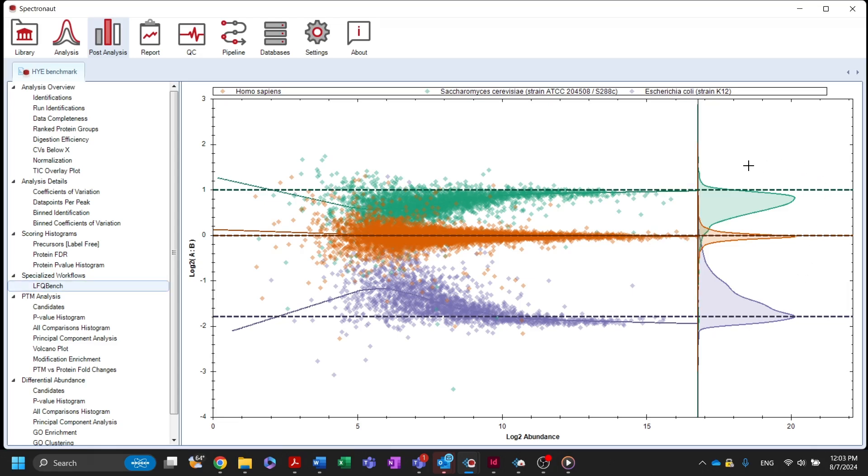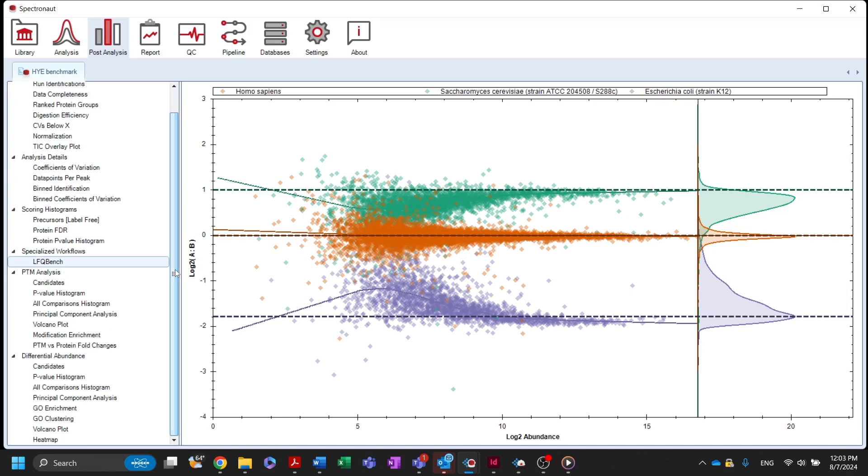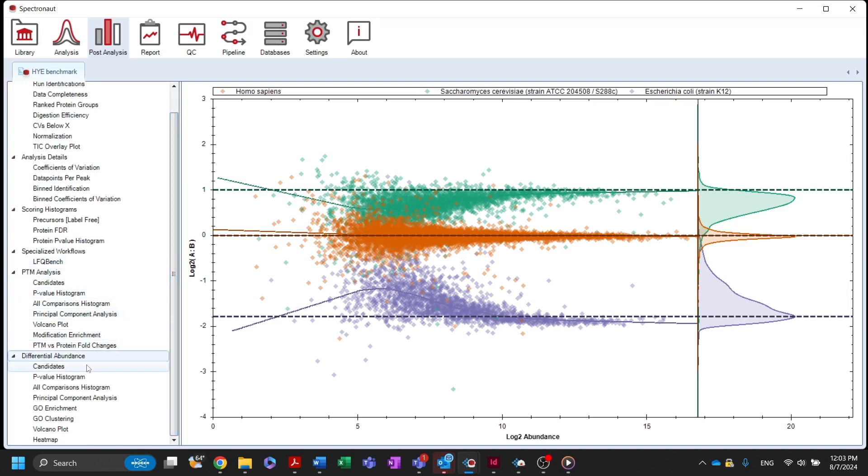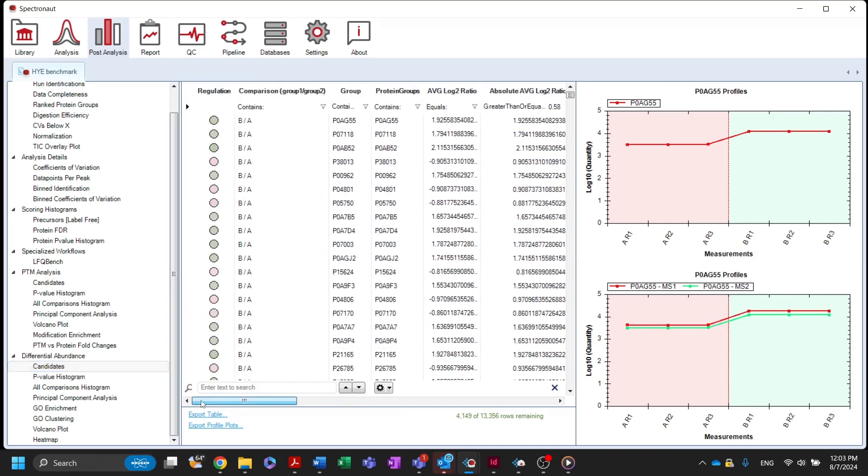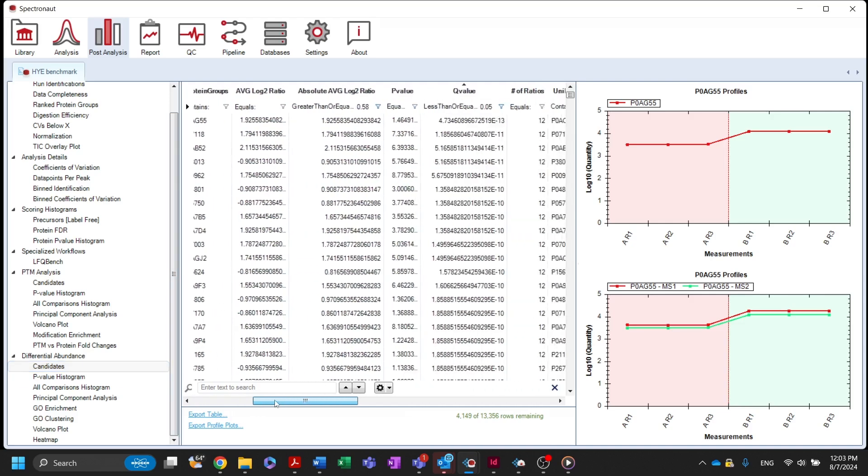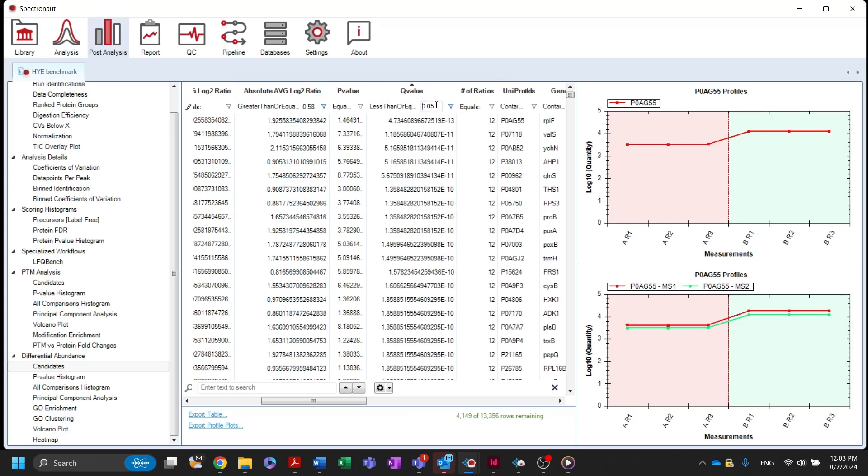Plots related to the differential abundance testing performed in Spectronaut can be viewed in the differential abundance section. Proteins that are differentially regulated between experimental conditions can be found in the candidates list. By default, this table is filtered by a Q-value of 0.05 and an absolute average log2 ratio of 0.58, but you can change these filters based on the preferred cut-off values.